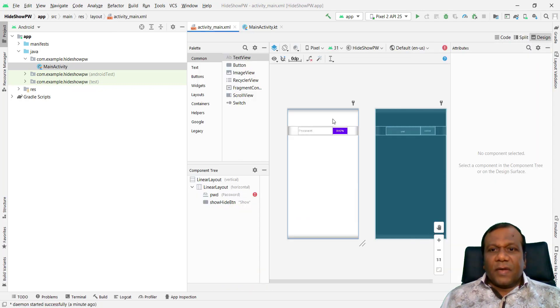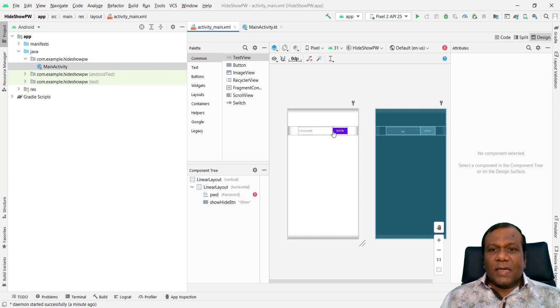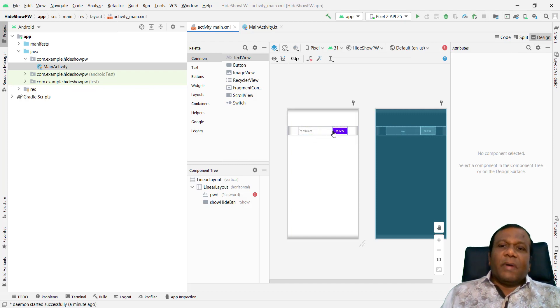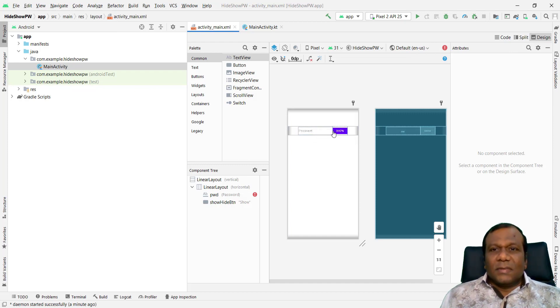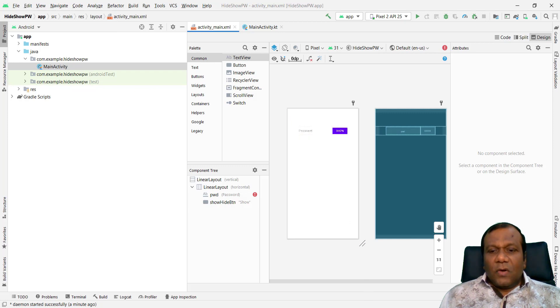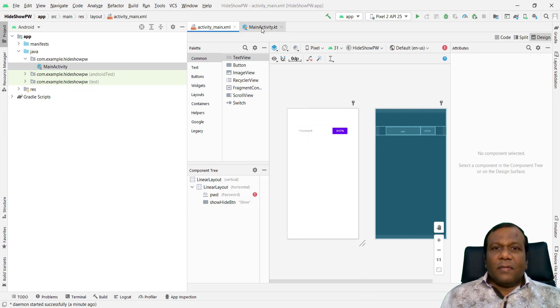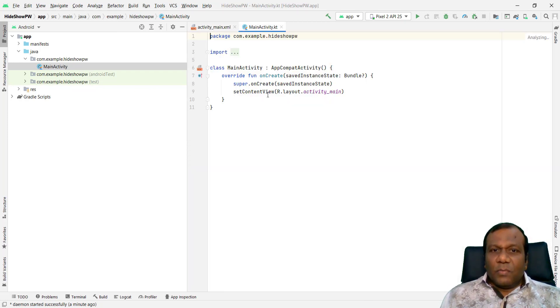So I will go to Activity Main XML. I will go to Code and I will add my Linear Layout. Now when you go to the Design, you will get an interface here: password field and a button. Now we have to go to, we have to make our Kotlin programming.